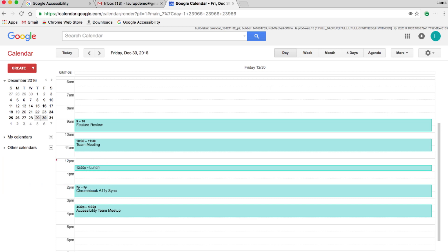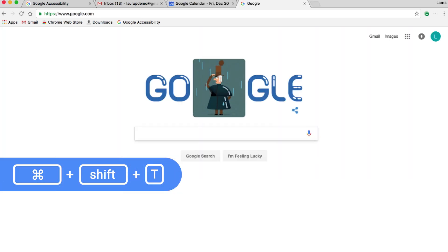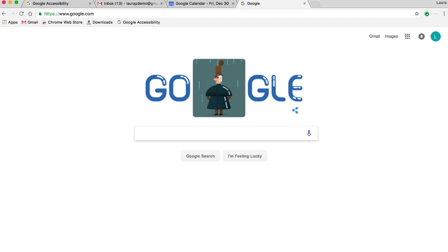But what if I closed it a bit too quickly and I need to go back? Now I'm going to reopen that last tab. To do this, remember how I opened a new tab — Command T? If you guessed Command Shift T, great! Notice that it reopens in a new tab, and I can do this for up to eight recently closed tabs.